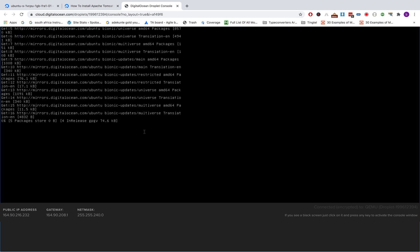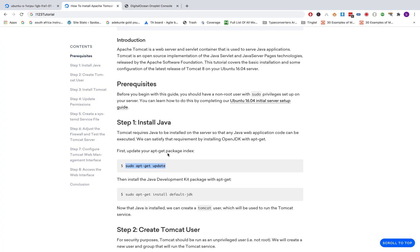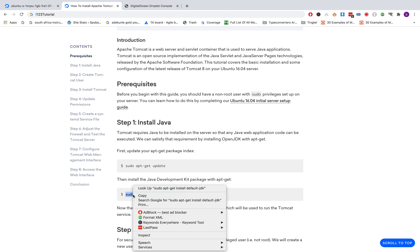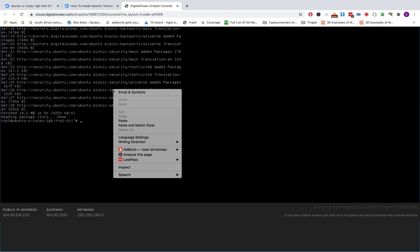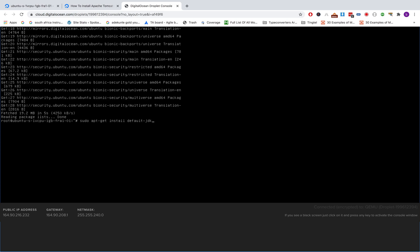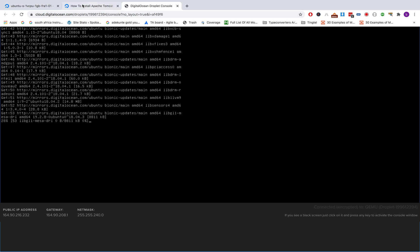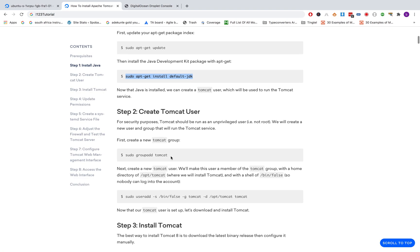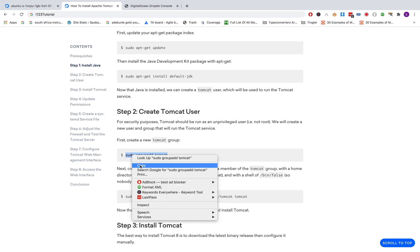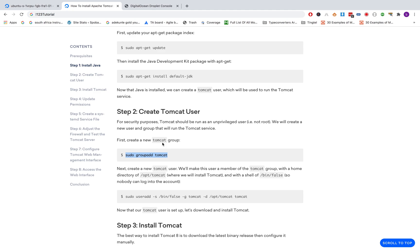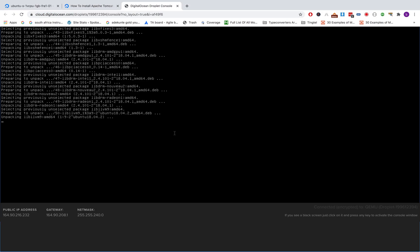The next step is to update our apt package list, then the next step is to install Java — which is this command. I'll copy this one and paste it. This is going to install Java for us — you enter yes. After installing Java, we need to create a new Tomcat user group, so you copy this code to create a new Tomcat user group. Java is still installing, so let's wait.